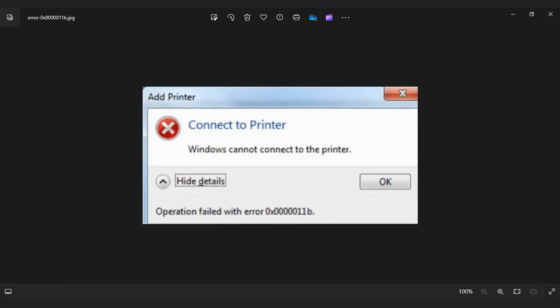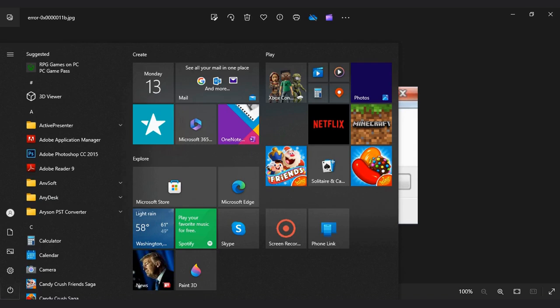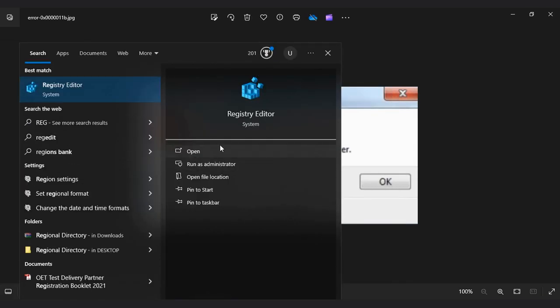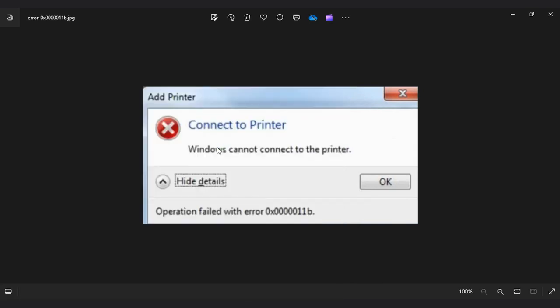Go to the host computer and search for Registry Editor by typing REGEDIT in the start search button. Open the Registry Editor and navigate to HKEY_LOCAL_MACHINE.